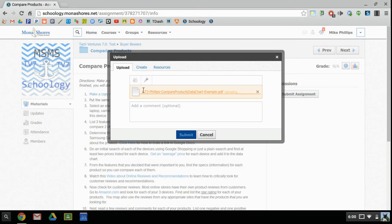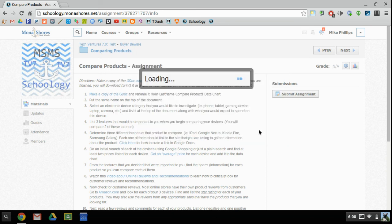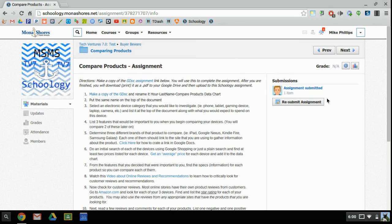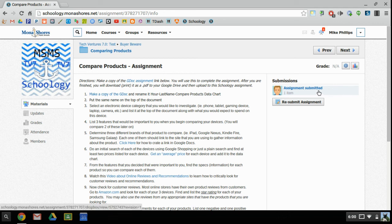I'll see that it's going to attach it to the assignment. Then I'll go ahead and submit. And if I see this above the Submit Assignment button, I can see that my assignment is submitted and I know that I am successful.